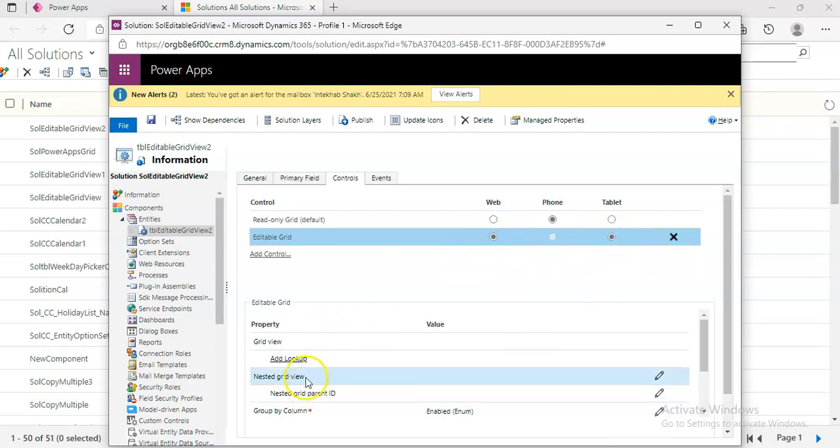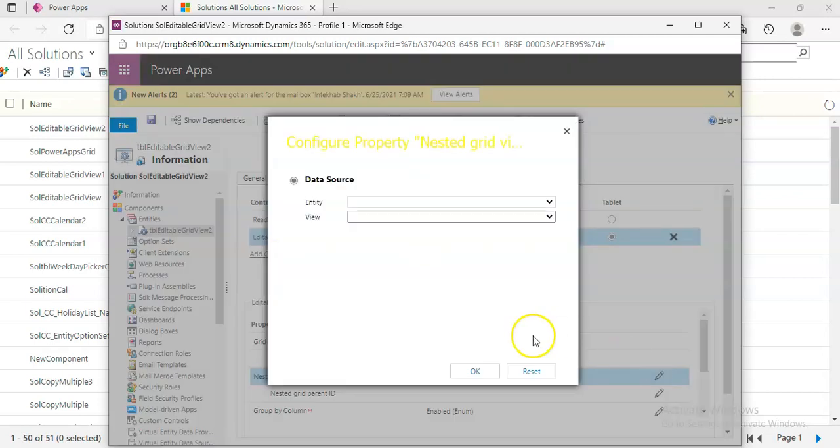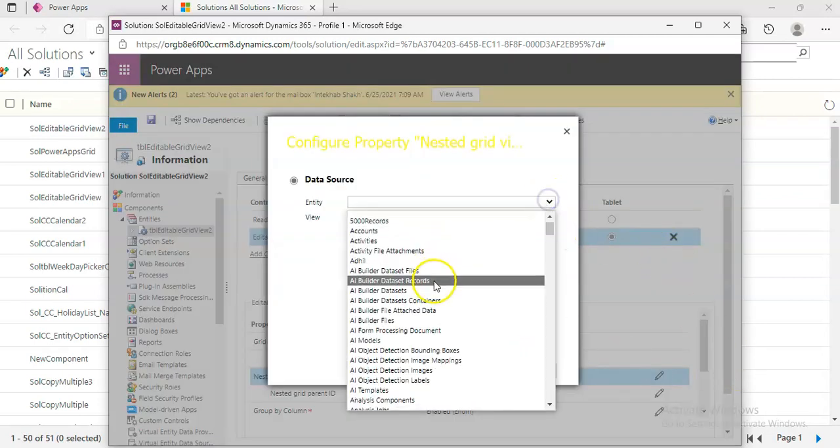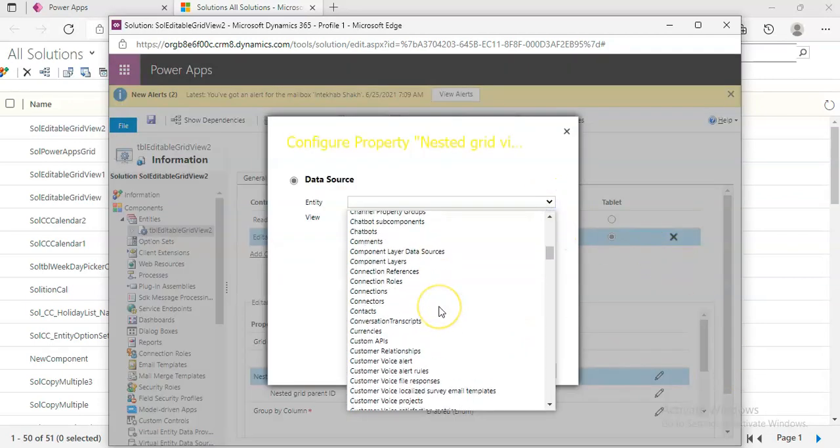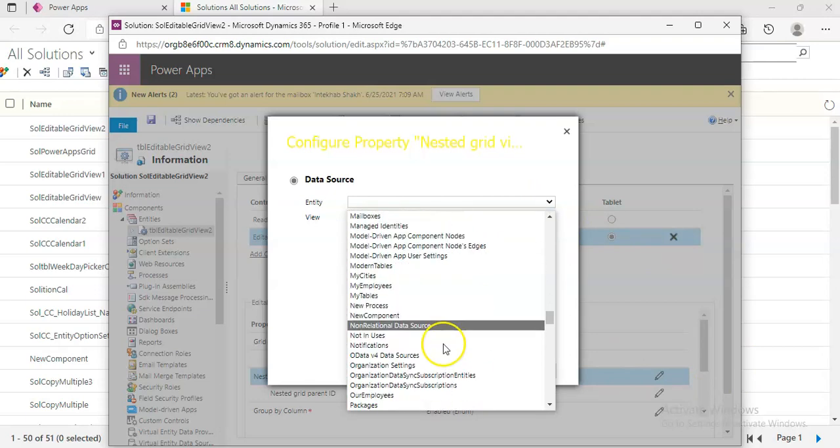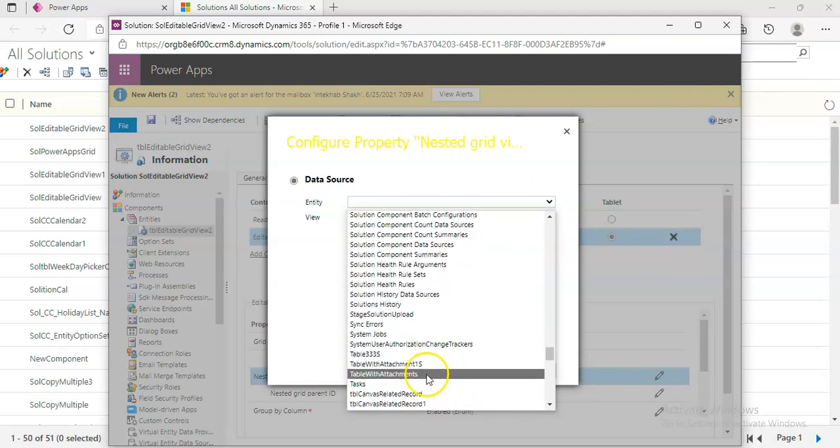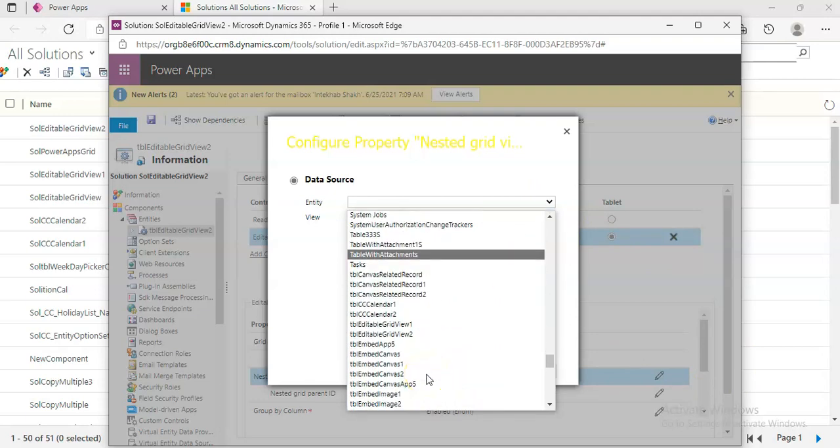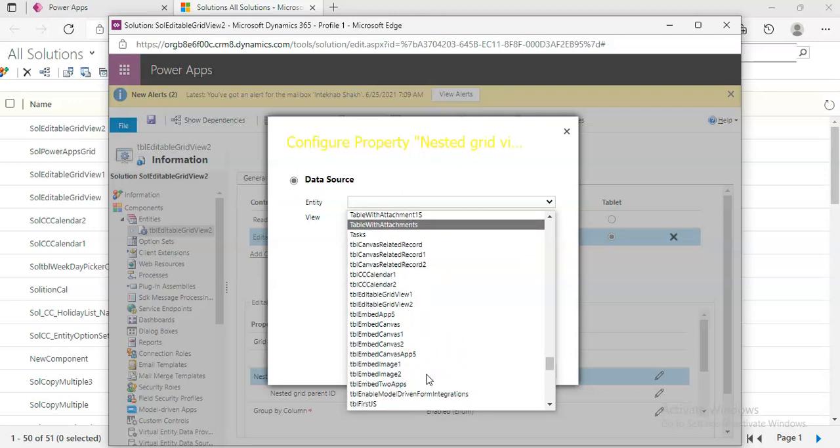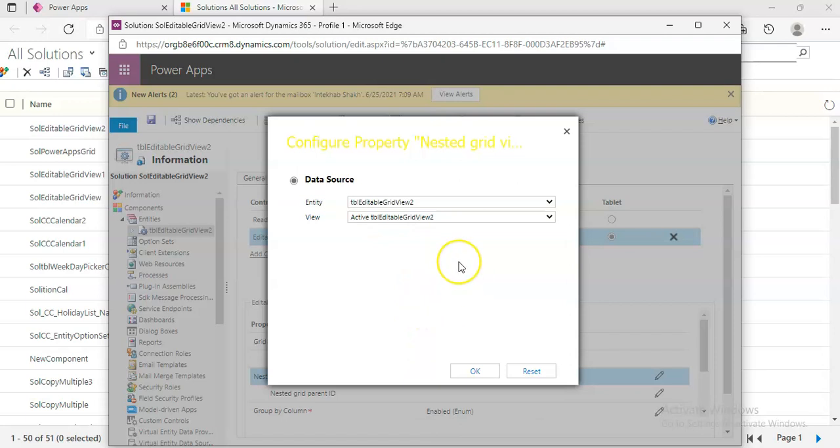For nested grid view, we select the entity: TBL Editable Grid Two.